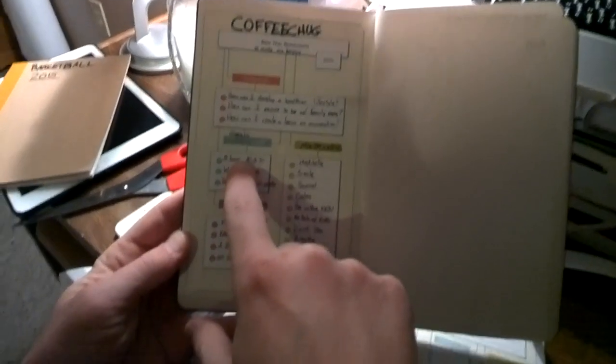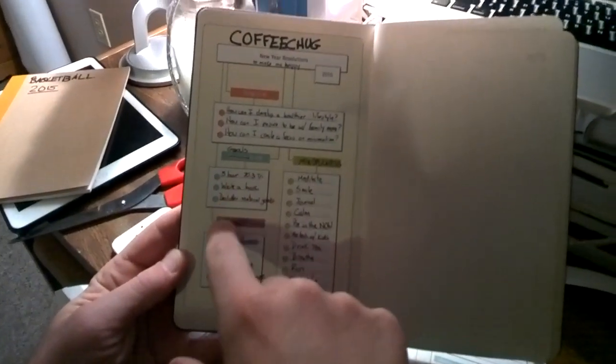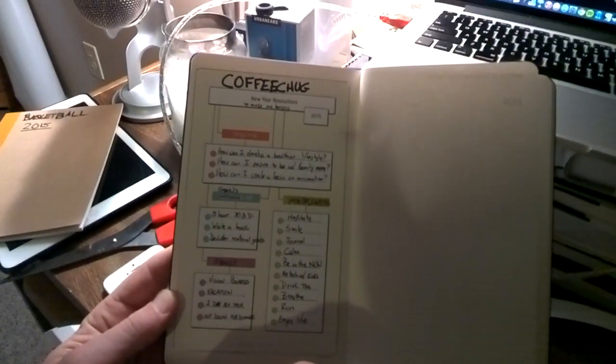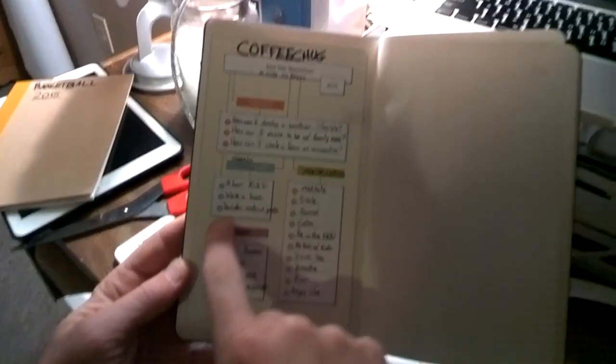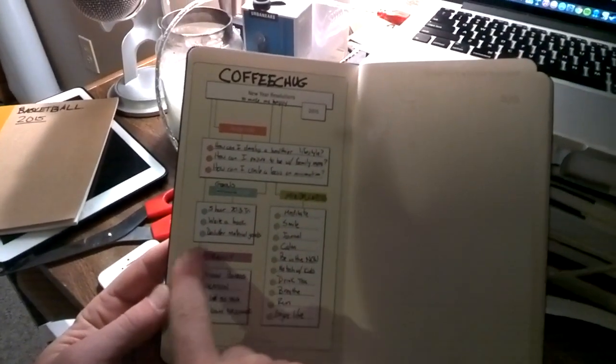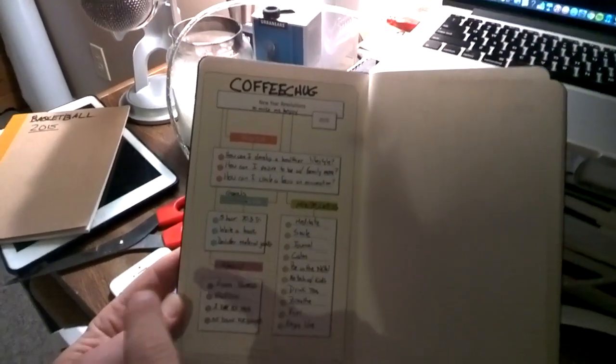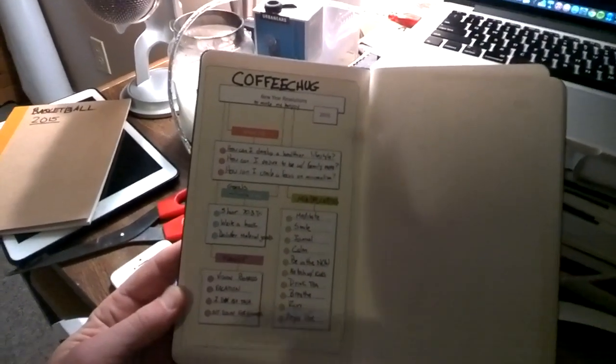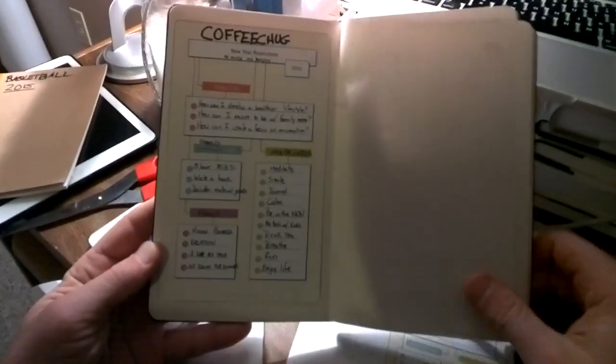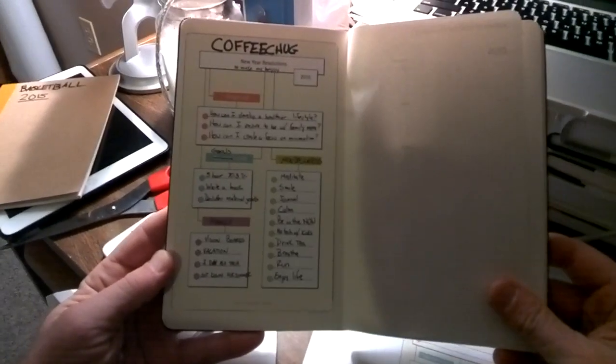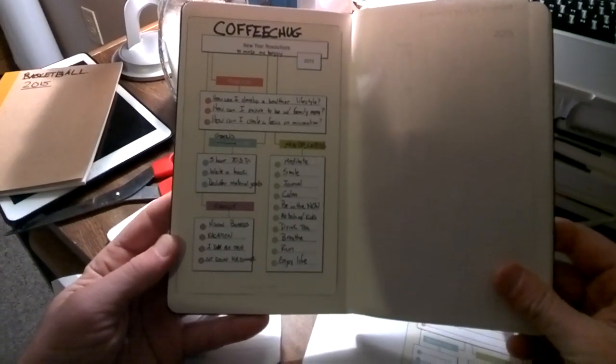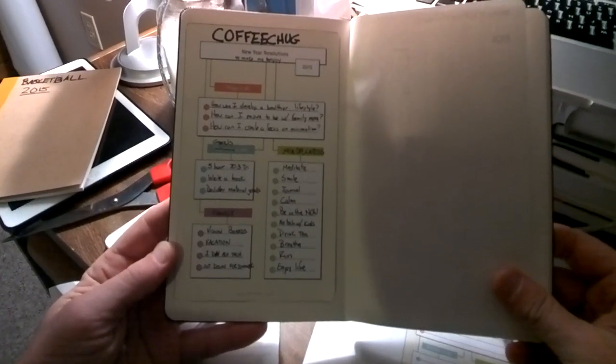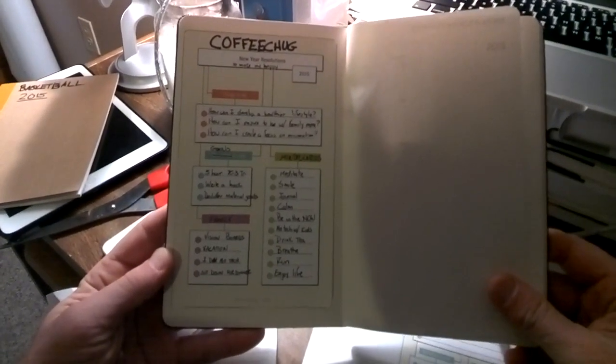So I set some goals to do a half Ironman in five hours, to write a book that I've been working on forever, and to declutter material goods, to continue to take this nerd cave and eliminate more and more stuff that needs to go.